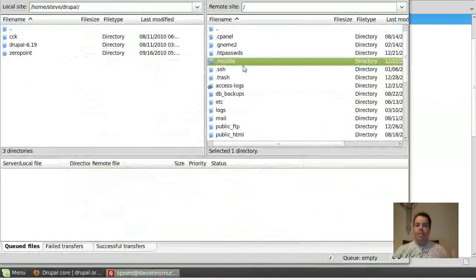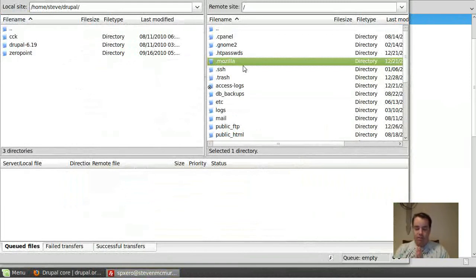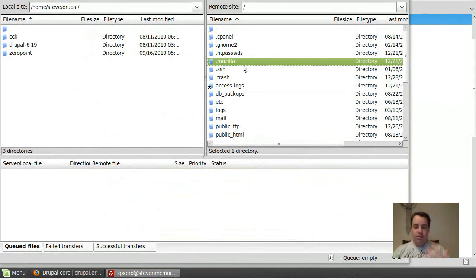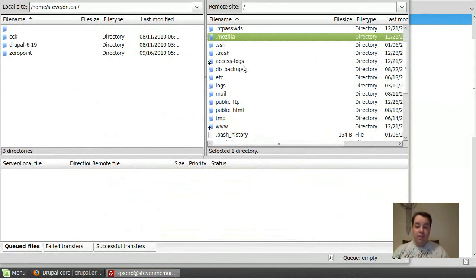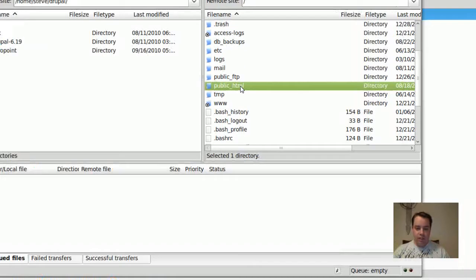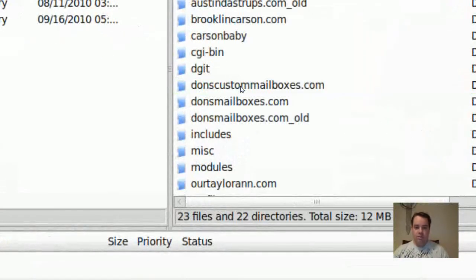If this is your first, if you downloaded or created a domain name, yourname.com or whatever, and you want your Drupal site to be right there, public html, this folder right here, that's where you're going to go, and drop it right in there.